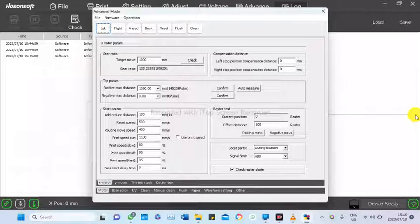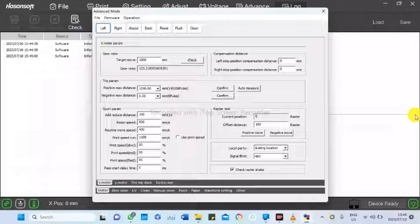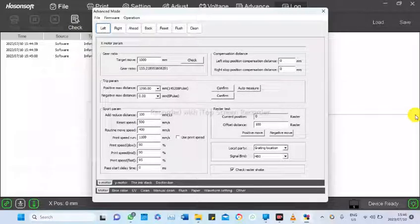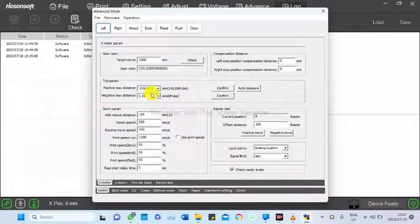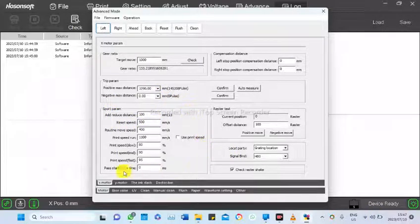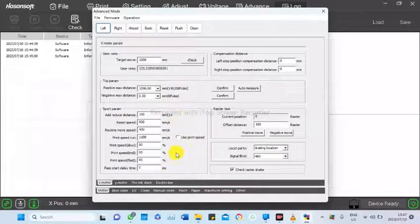And also, there's two motors. The other one is running the ink stack. On the ink stack, on spot parameters here, add reduce distance, this value here...